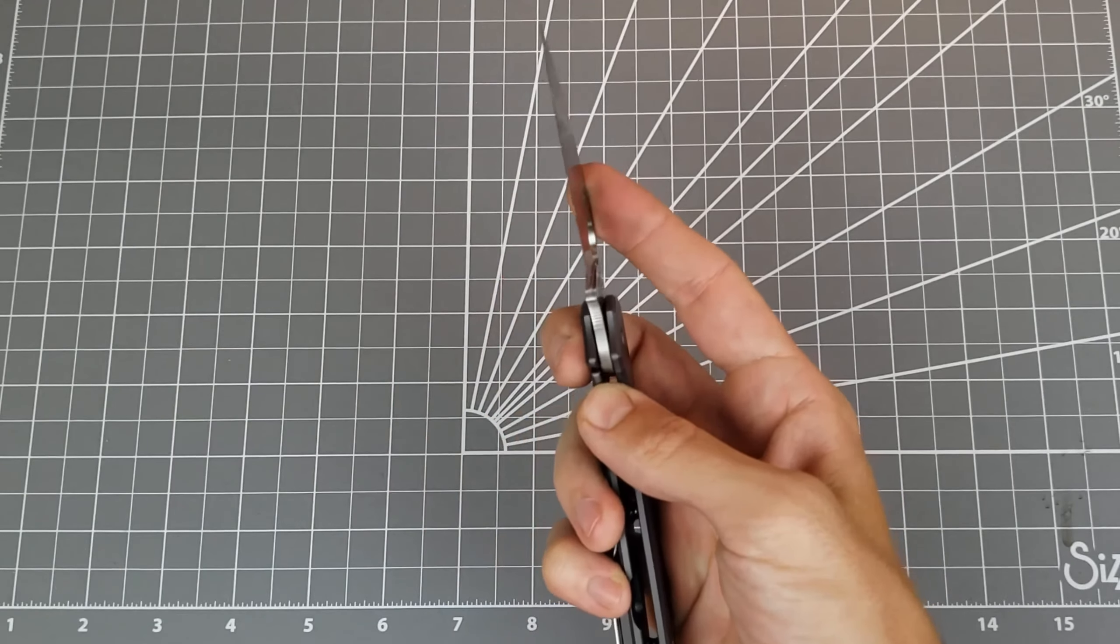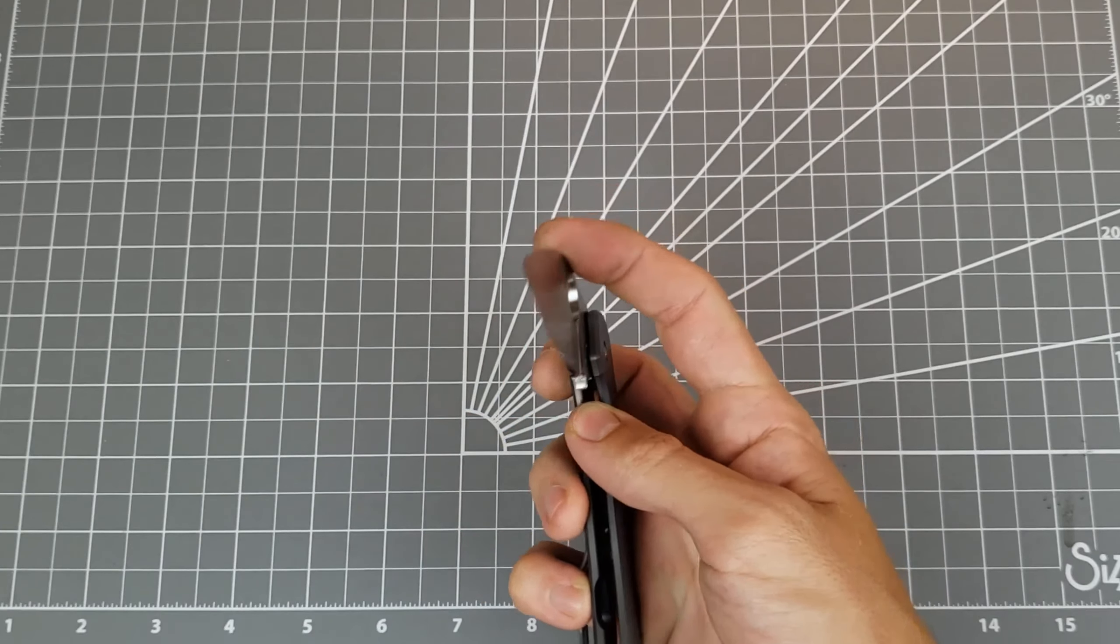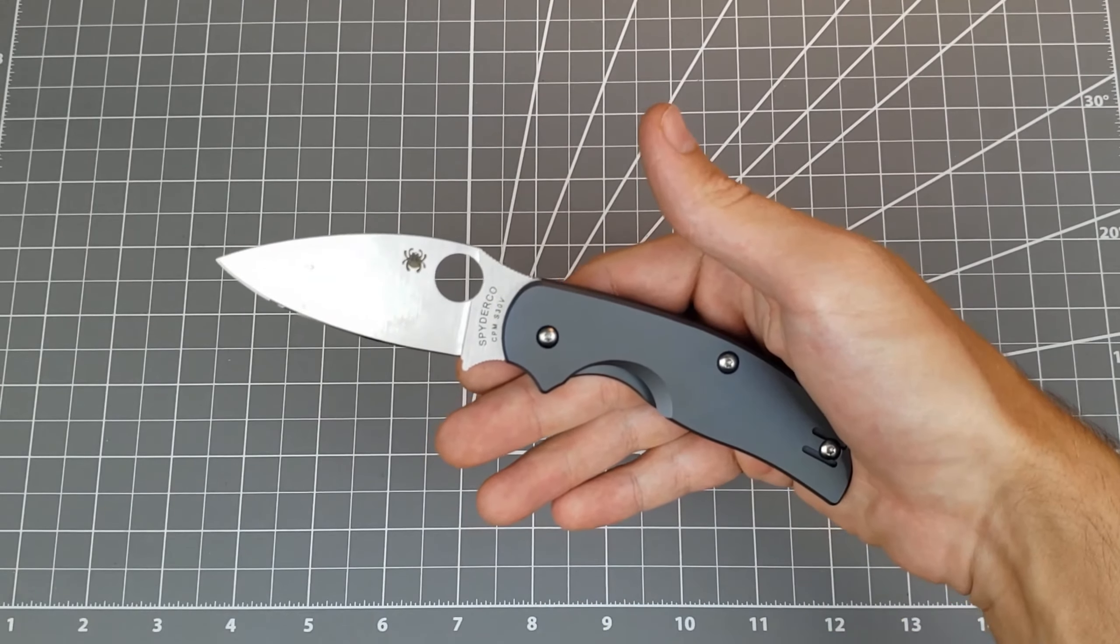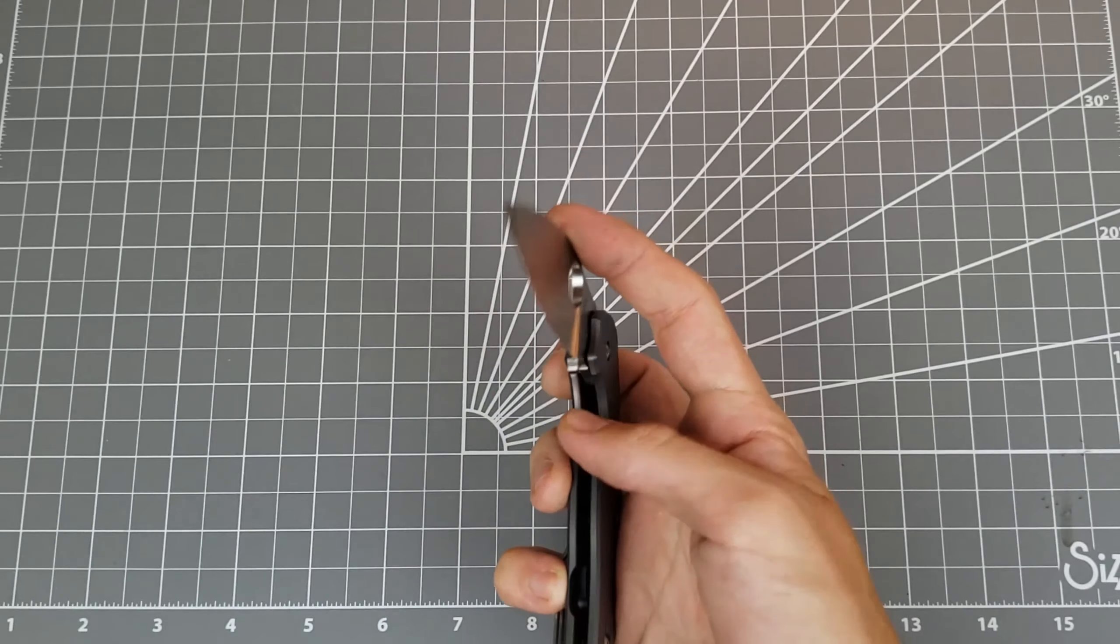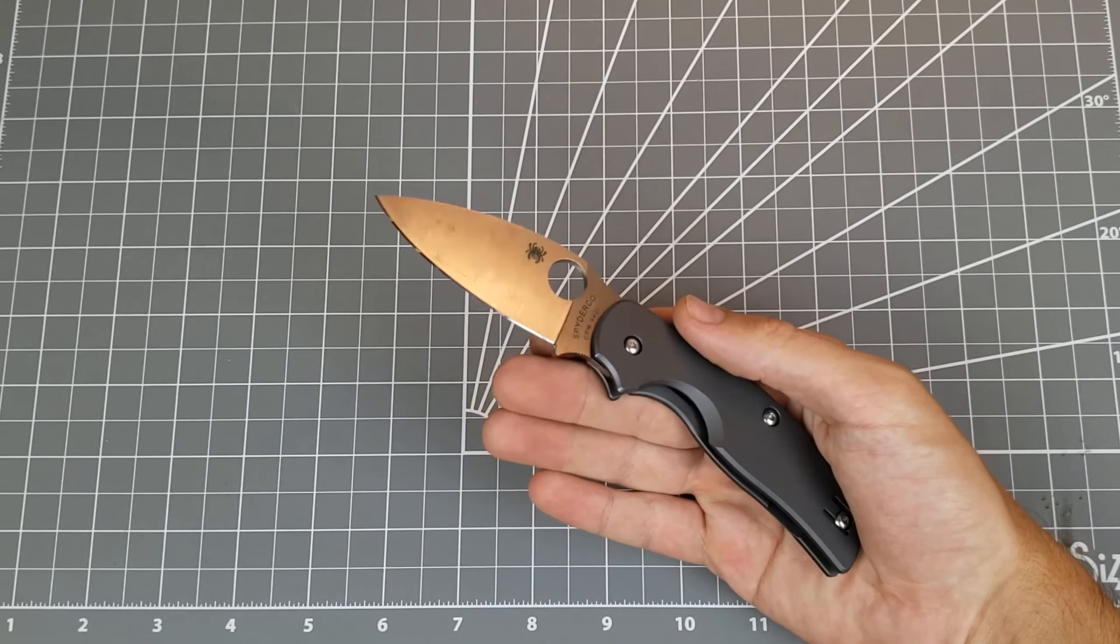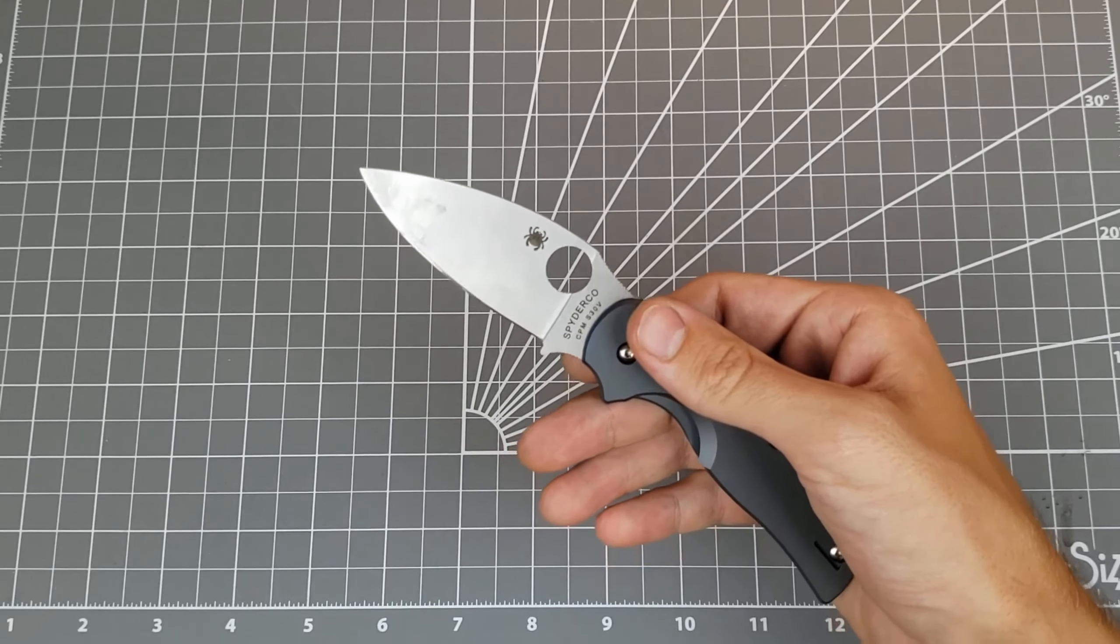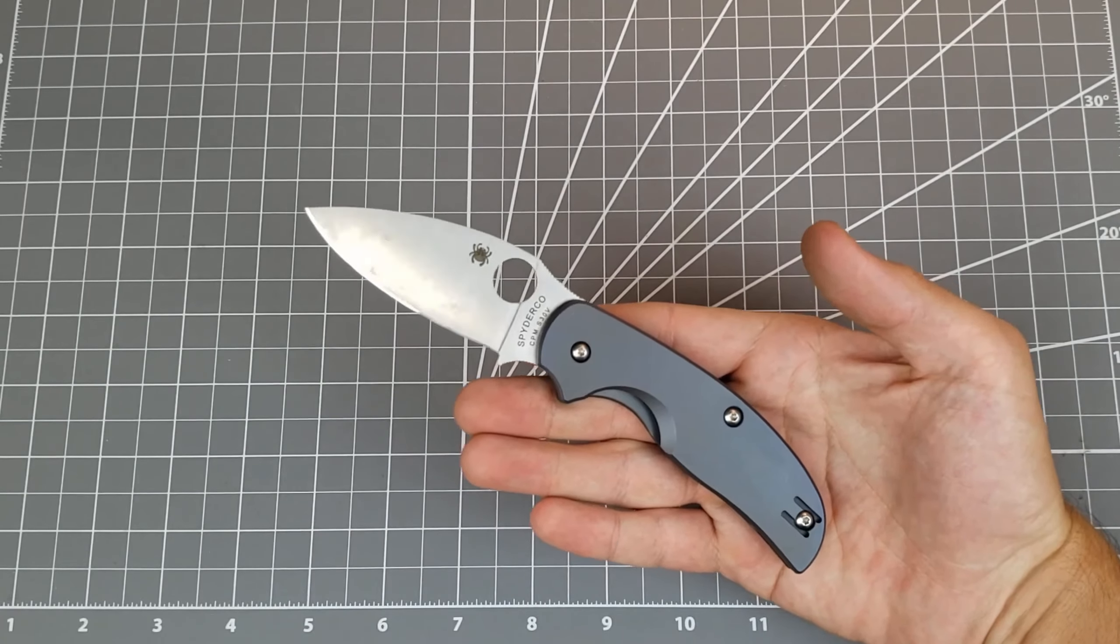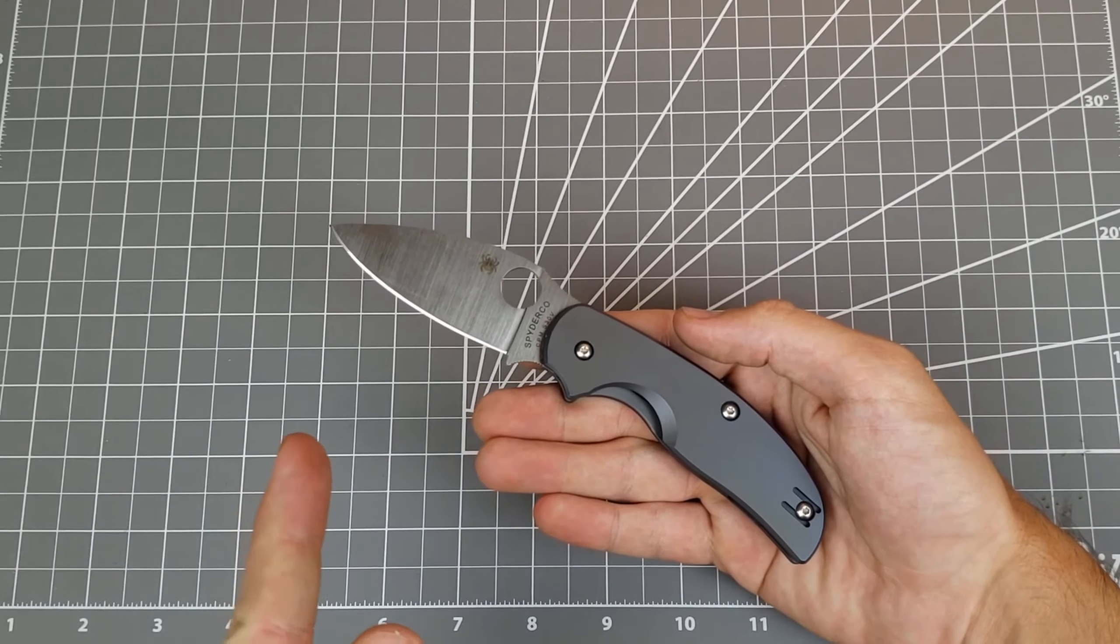It might be time for Spyderco to bring this knife back in a sprint run. I think that'd be fun. A new Sage 2, do it in a fancy steel, something like that. I think that'd be pretty cool. If you have a Sage 2, you've been looking to pick one up, or you have any thoughts about them, I would love to hear them. Go down, drop a comment down below. Let me know what do you think about the Sage 2, owning one, looking to pick one up, whatever it is. While you're down there, don't forget to hit the like button, subscribe button, definitely help me out. You like sharpening content, knife content, all that sort of stuff. And I think that's all I have for this video. I hope you enjoyed it. Thank you very much for watching and I will catch you on the next one.